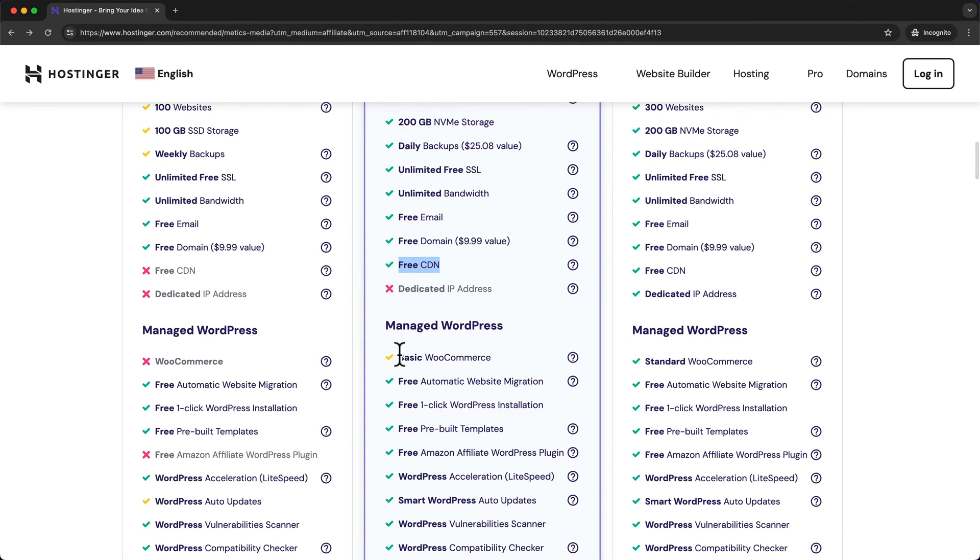And then here you can also see that you get some basic WooCommerce features. WooCommerce is a plugin that we'll use to turn your website into an online store, an e-commerce website.